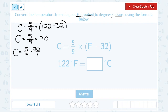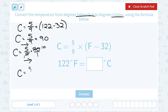I could multiply the numbers as they are, or I can notice that 9 and 90 share a factor of 9. So 9 goes into 9 one time, and 9 goes into 90 ten times. Then multiplying straight across: the numerator is 5 times 10, which is 50, and the denominator is 1 times 1, which is 1. So 50 over 1 is just 50 — the temperature is 50 degrees Celsius.